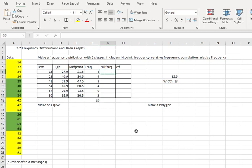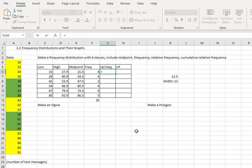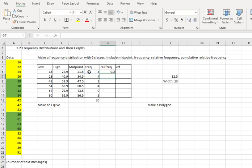For the relative frequency, we just need to divide the frequency by the total number of values. I can do this with a formula by saying equals, clicking the cell of frequency, and dividing by the 20 values. When I hit enter, it gives me the relative frequency. And I can copy that down by clicking the dot in the bottom right corner and dragging through the table.